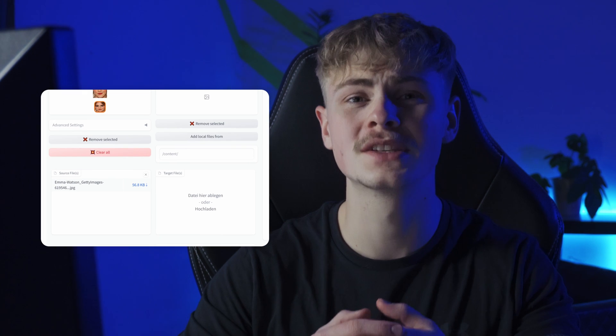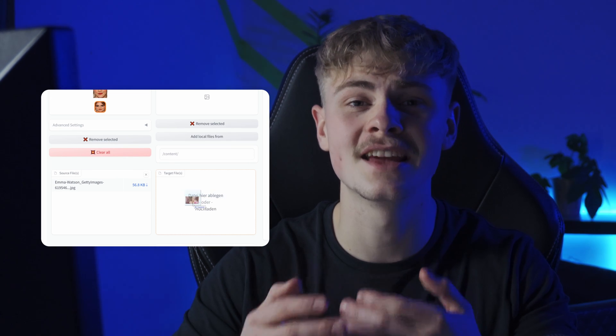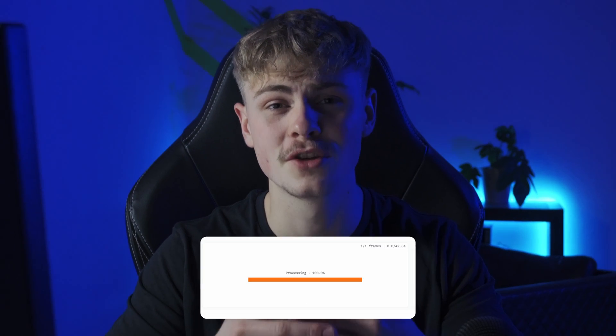And another one for image-to-image. For that, we simply select an image instead of the video for the second box. Processing for image-to-image usually only takes a few seconds if your computer is good enough.